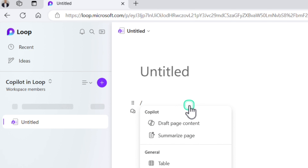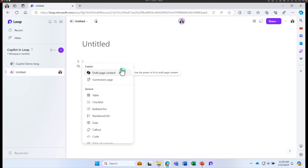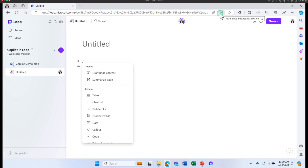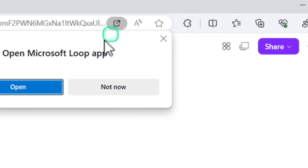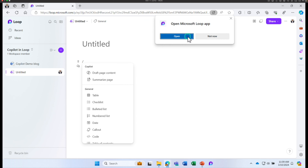You'll also see Summarize Page and other options — Copilot is already active in Loop. Another way of accessing Loop is to install it as an application. You can click on the icon and launch Loop as an app. I've already installed Loop as an application and pinned it to my taskbar, so click on Open.